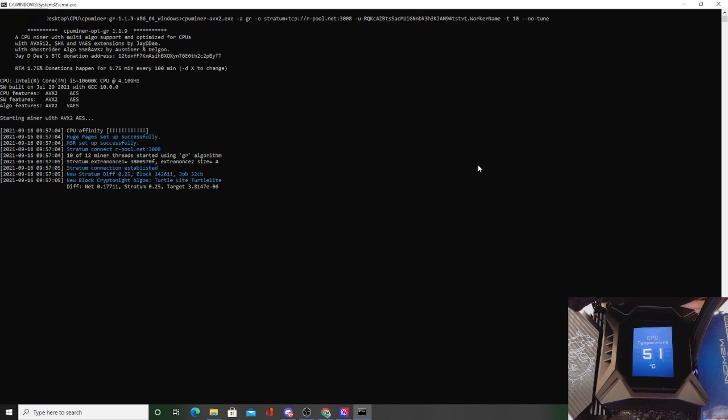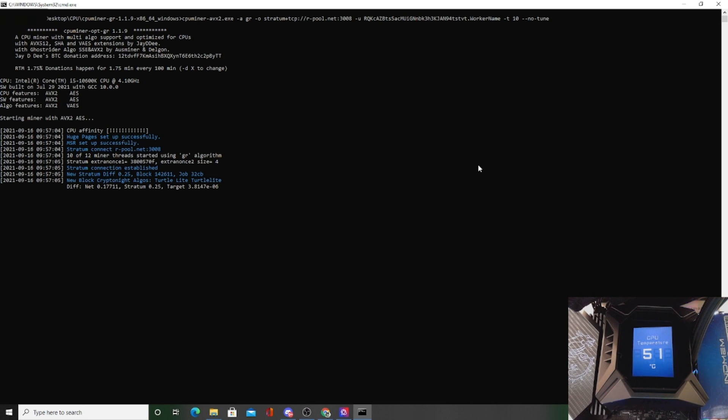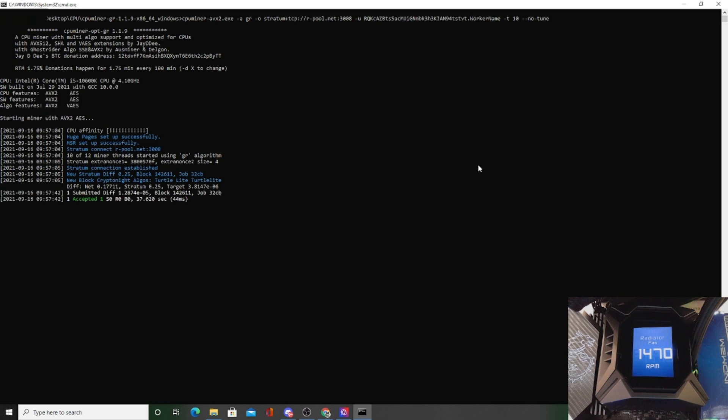That way it doesn't do the 80 minutes of tune before it starts to mine. So then I'll click Ctrl+S which is saving the file, and I'm going to exit it out. Then I'm going to right-click on it and I'm going to click run as administrator, and yes. Let's see if I remembered and I did that right, see what happens. CPU temp is at 51C, but as you can see it says 10 of 12 miner threads started, so that's good. At least I know I put that in right. And look at that, we got an accepted share.